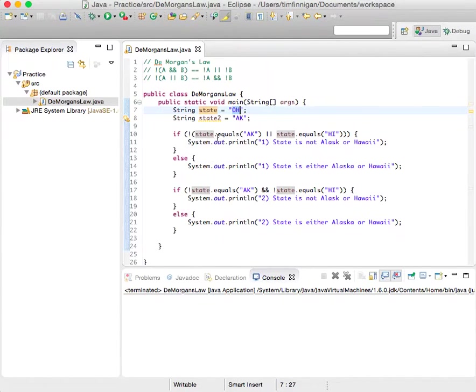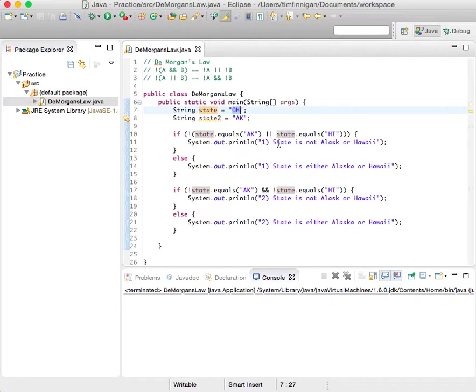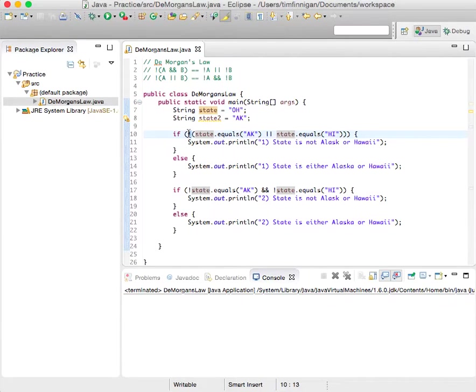And in the example I did, if state equals AK Alaska or state equals HI for Hawaii, then it will print out the state is not Alaska or Hawaii, because we have this exclamation point as the not operator.